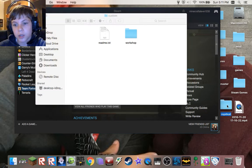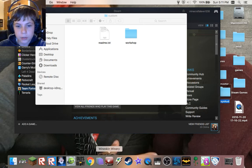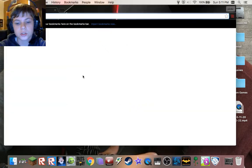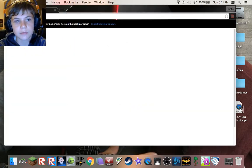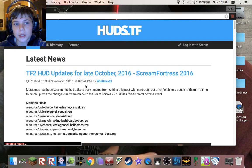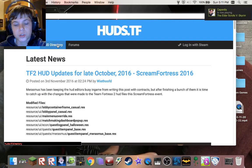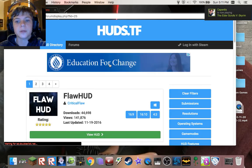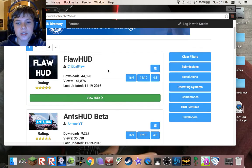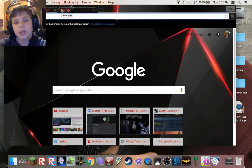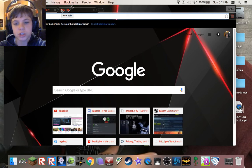If you want to install a HUD, the website I like to go to is huds.tf, which is a really nice website. They have some really nice HUDs there. The one I'm using right now is raiseHUD — I don't know how to pronounce it — and it says it's not compatible for Mac, but it is, it just looks different.